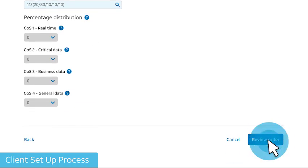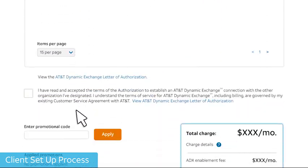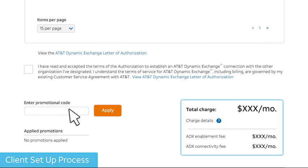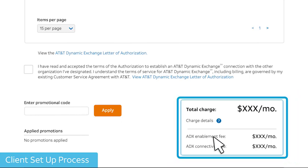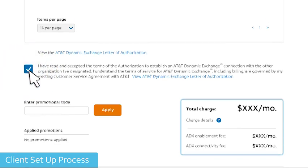Select Review Order and enter a promotional code if you have it. Review your order details and charges. Finally, review and accept the terms and conditions and submit your order.